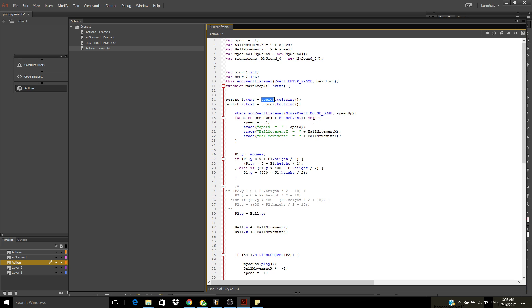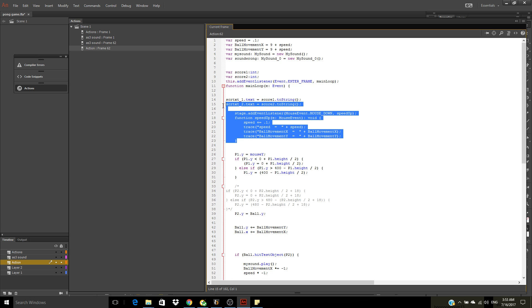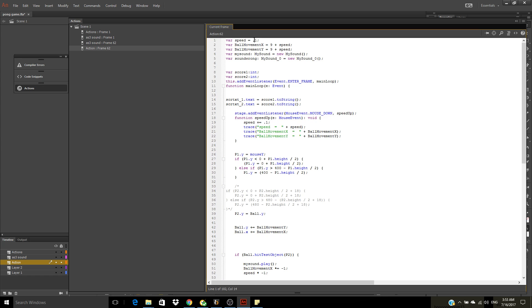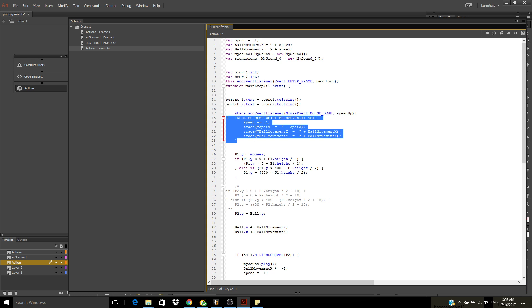So, speed up — speed plus. This one isn't done yet, but it should speed up the ball. Let me test it later — after one hit it must speed the ball. This one must be tested, so ignore it for now.